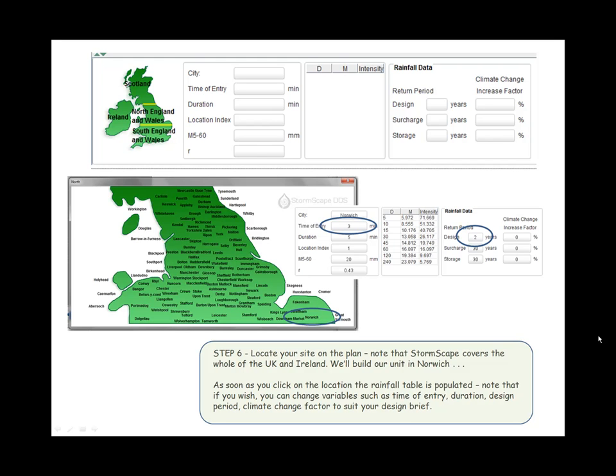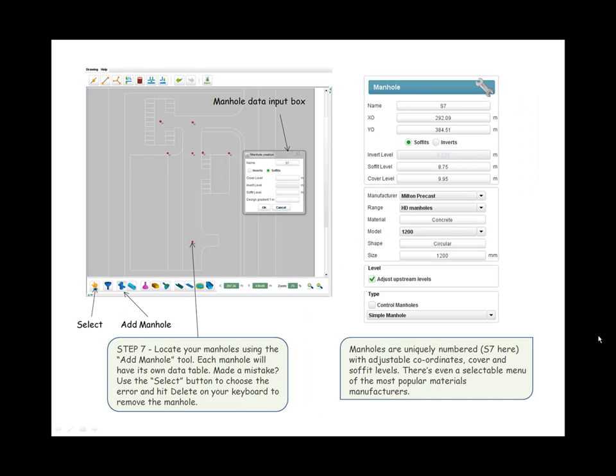Step six: Locate your site on the plan. Note that Stormscape covers the whole of the UK and Ireland. We'll build our unit in Norwich. As soon as you click on the location, the rainfall table is populated. Note that if you wish, you can change variables such as time of entry, duration, design period, and climate change factor to suit your design brief.